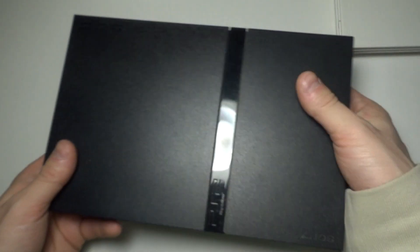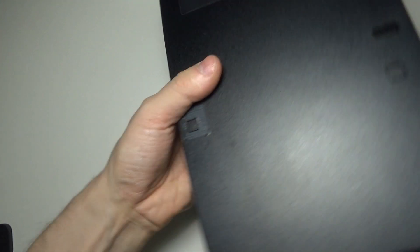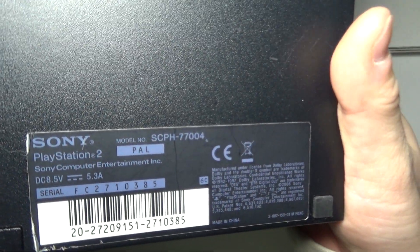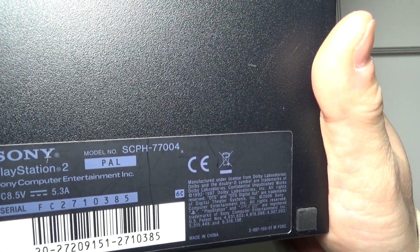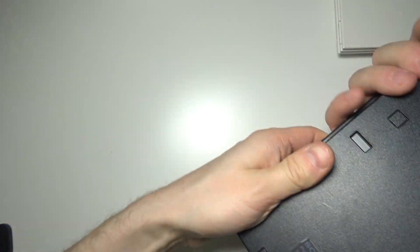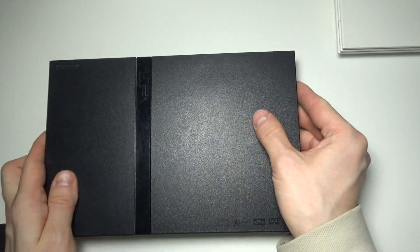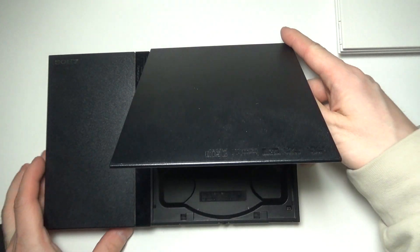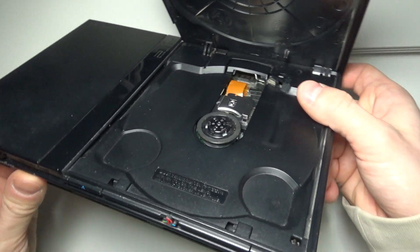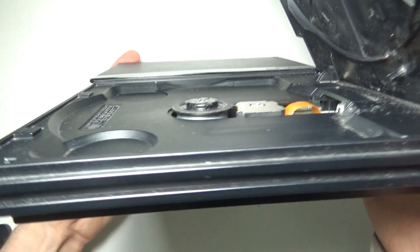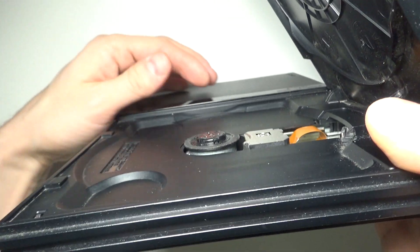And I didn't just discover it on that one Japanese model. I also have this European version and this one is SCPH-77004 and the same exact problem happened here. I just didn't know it at the time, so I unfortunately learned the hard way.